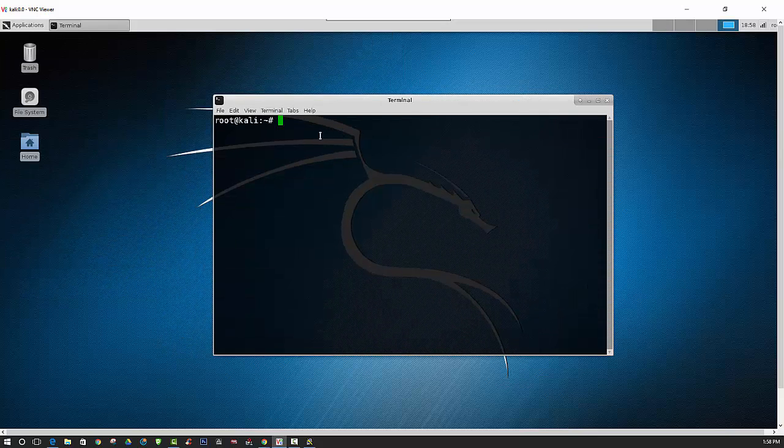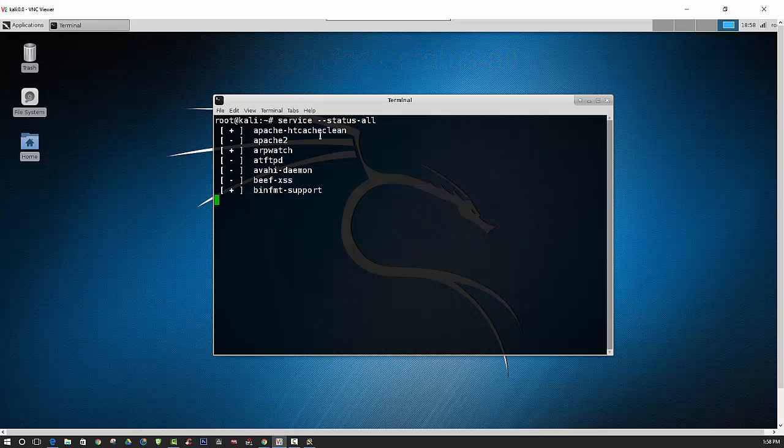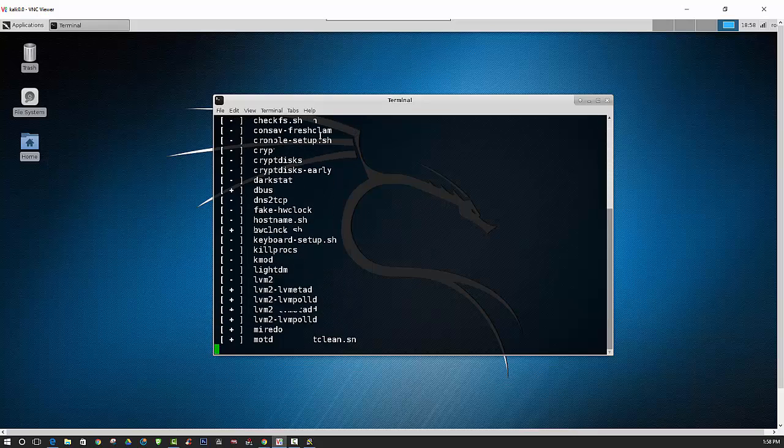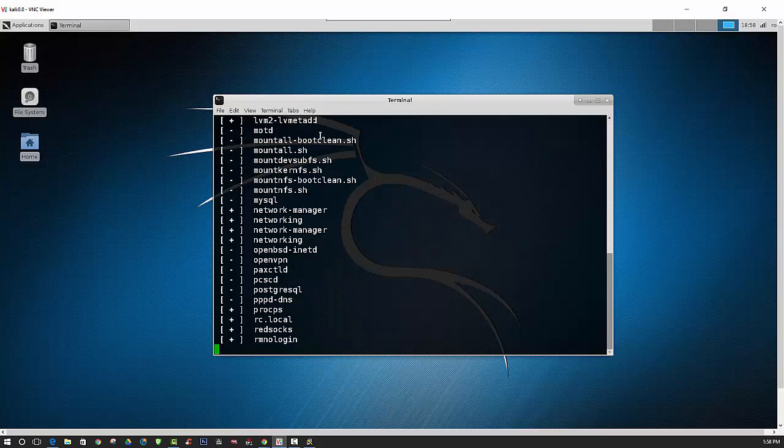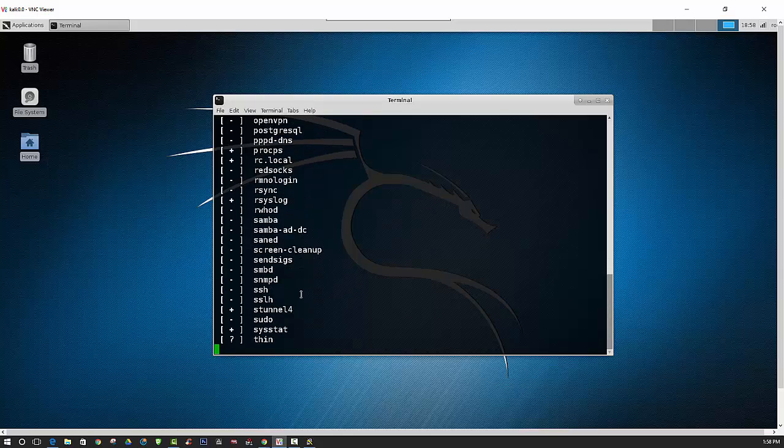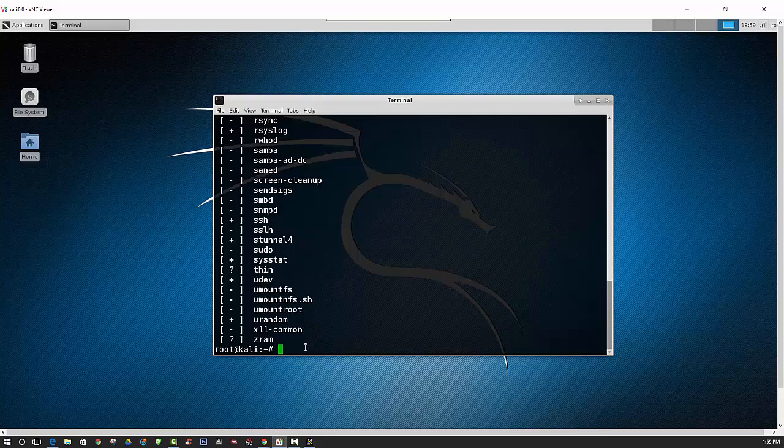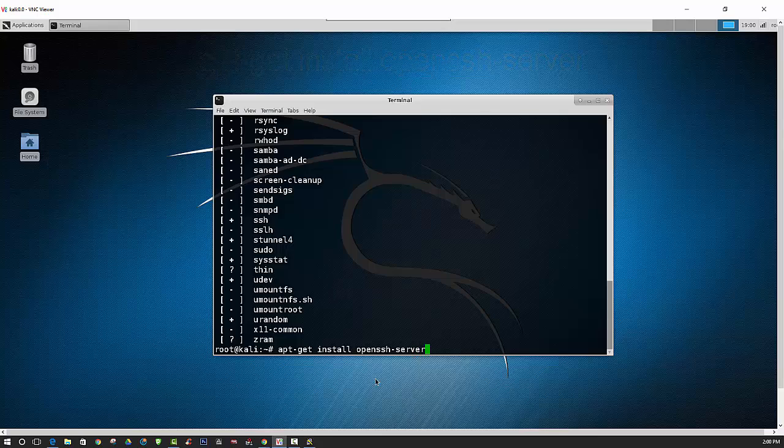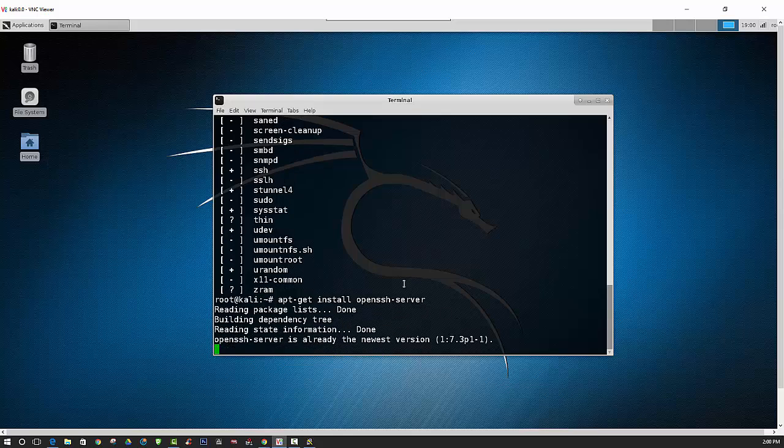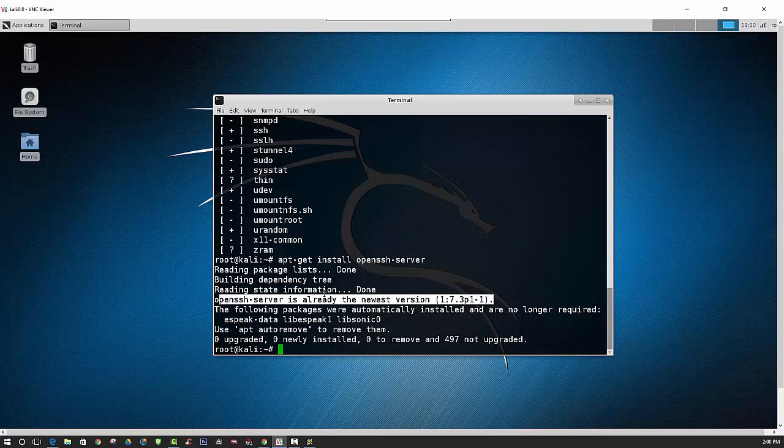And then we can check and see if SSH is running. As you can see here, SSH is right there. Now if you don't have SSH, you can go ahead and install that by using the command apt-get install openssh-server. And since I already have it installed, it's letting me know that I have the newest version.